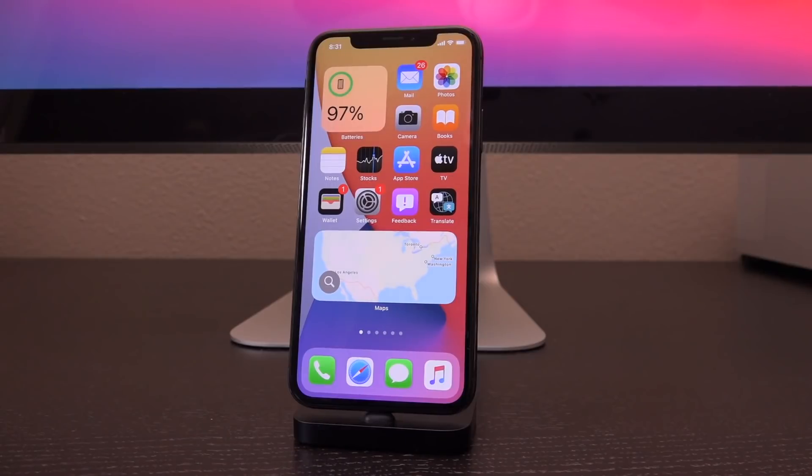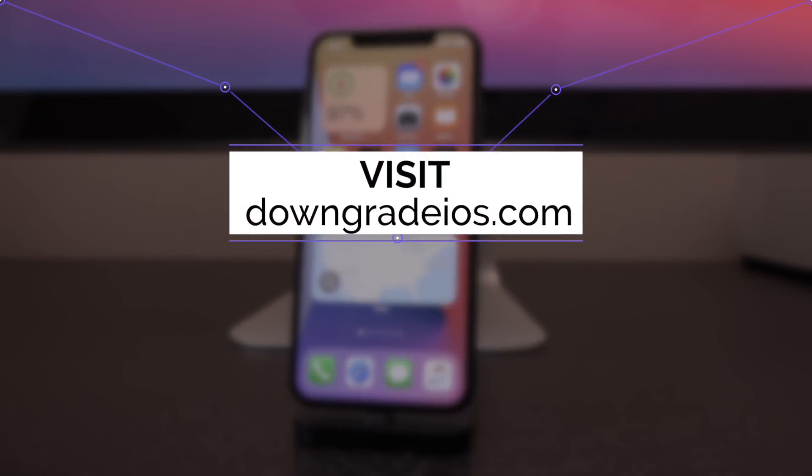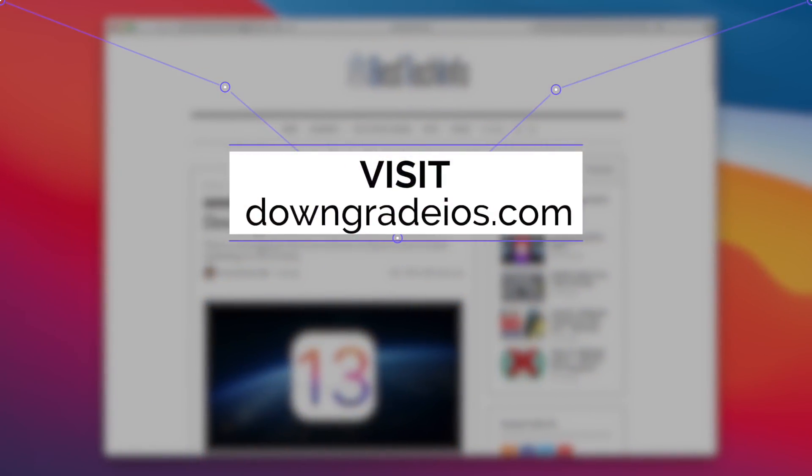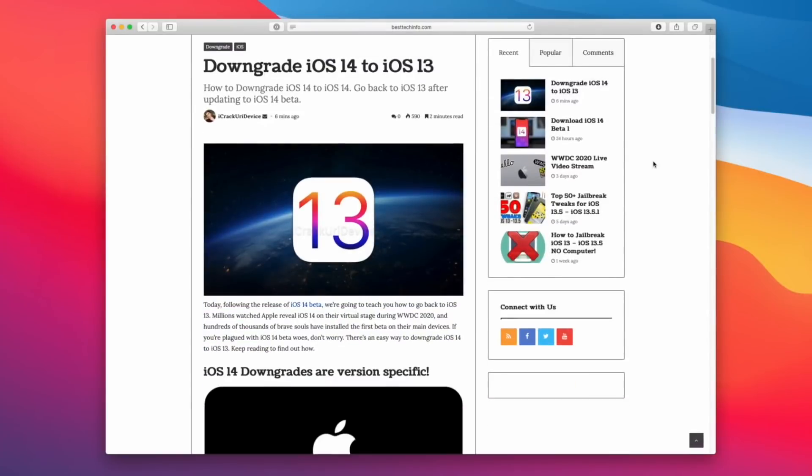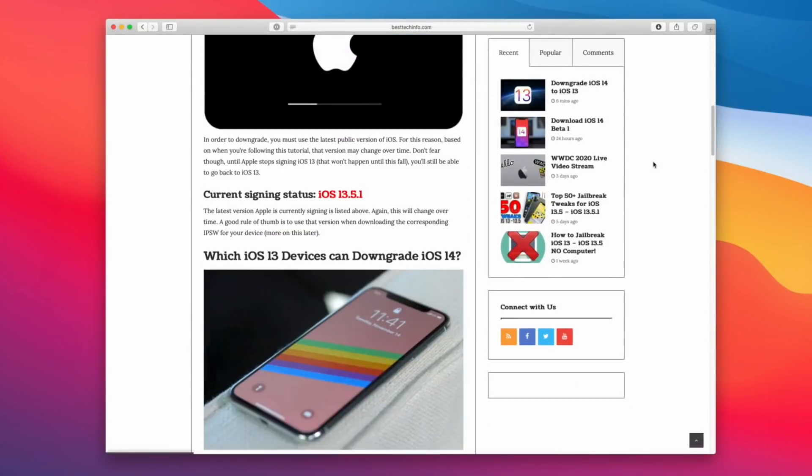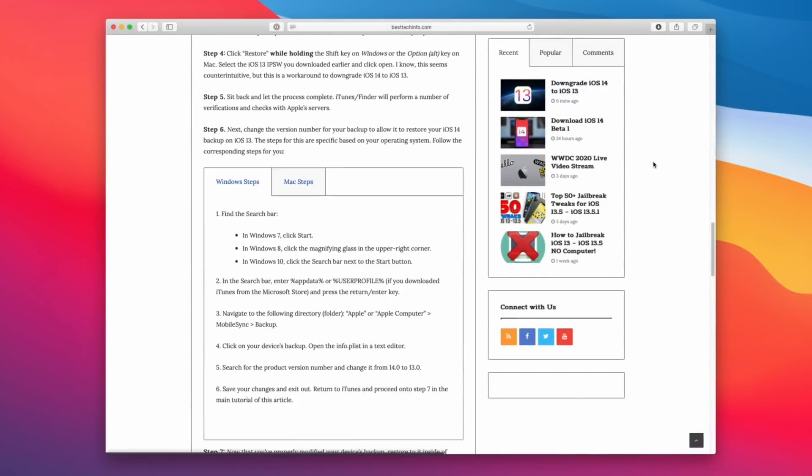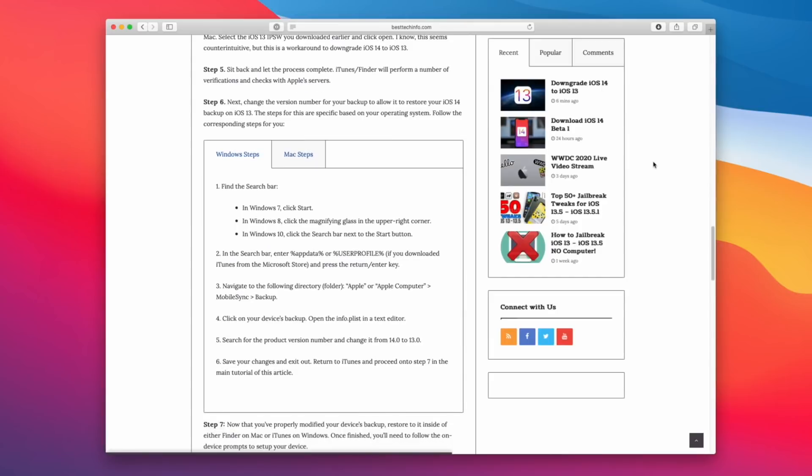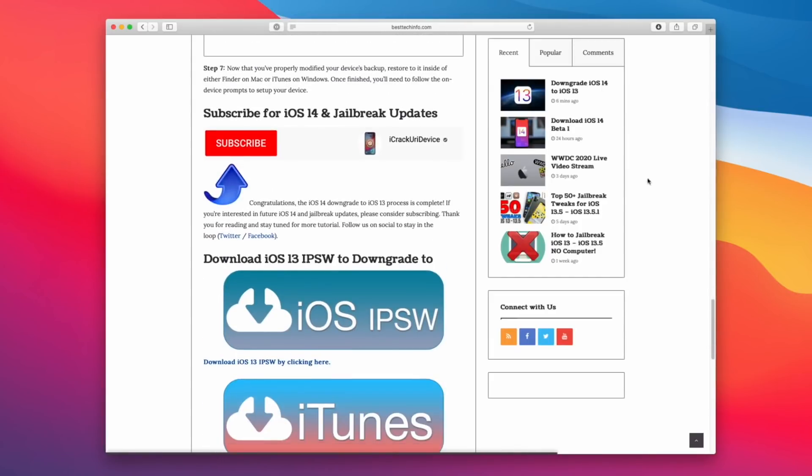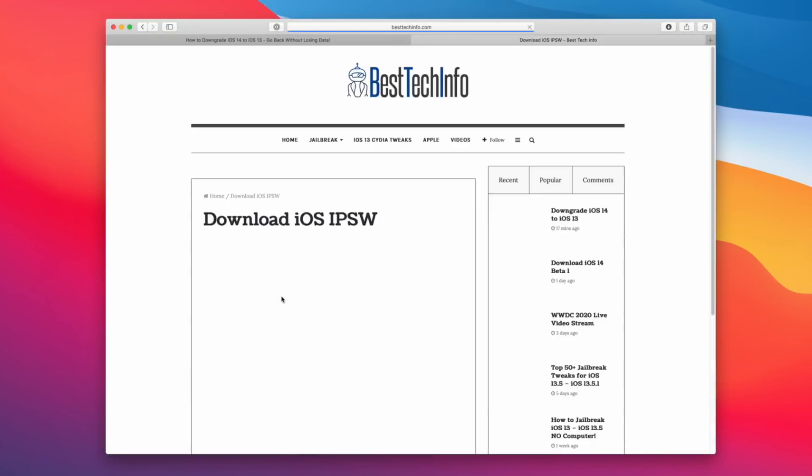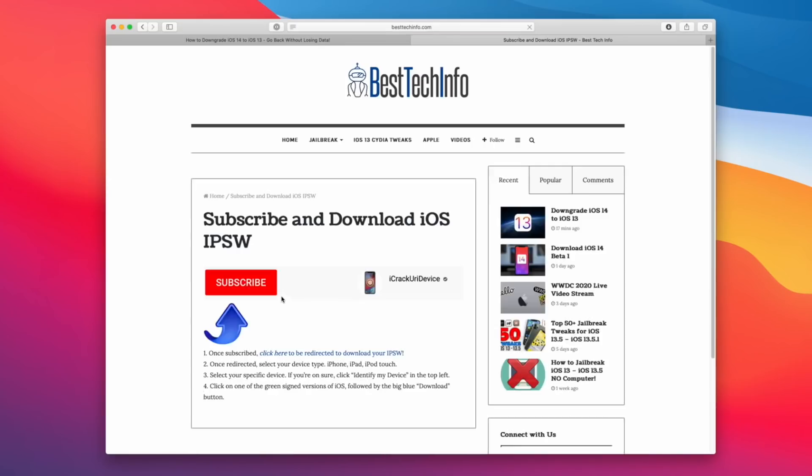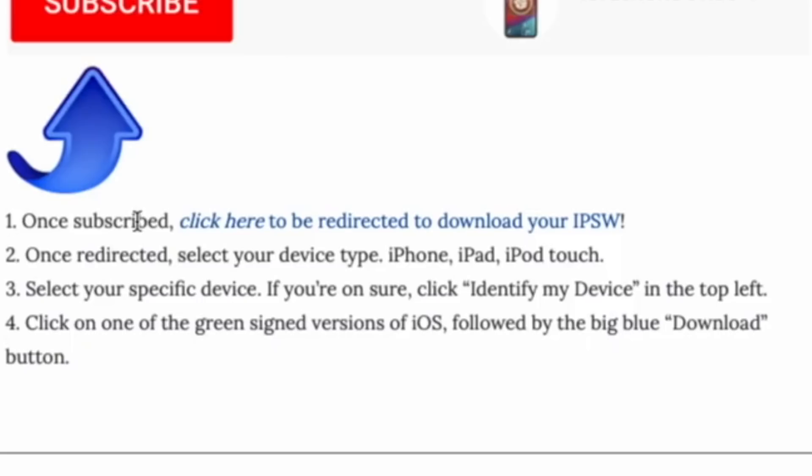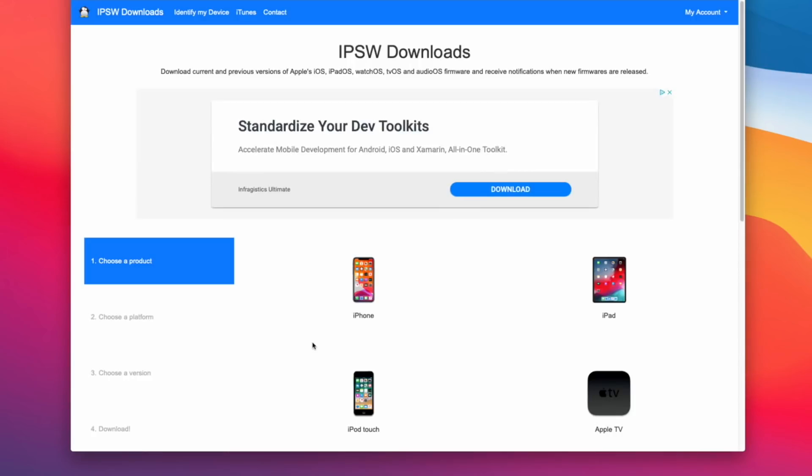Okay, so now at this point, I want you guys to navigate to downgradeios.com in your browser of choice. In addition to having full written steps and the proper file path to your backup to modify it to work on iOS 13, it will also have the download that you need. So scroll down to the big download button and click on it. Then the site will gather all of the necessary resources and redirect you one last time.